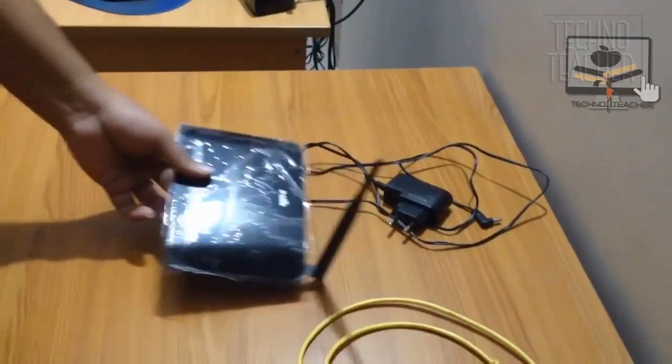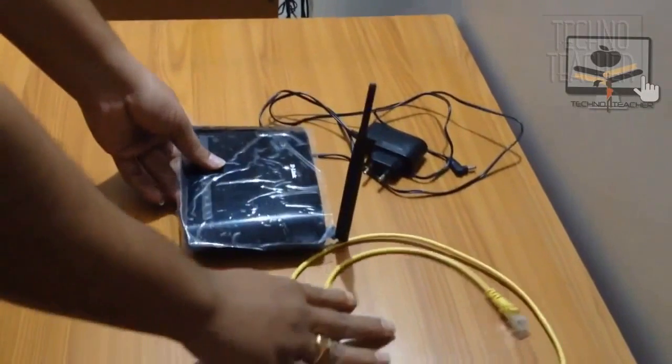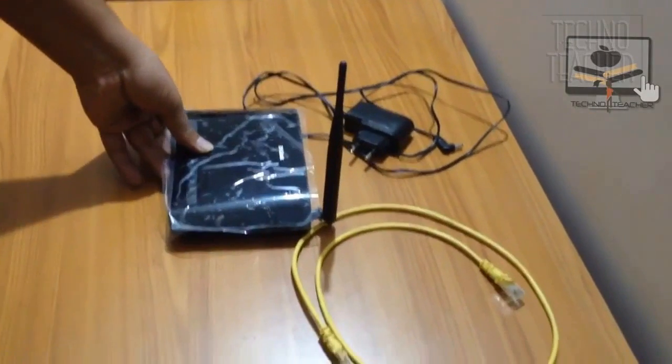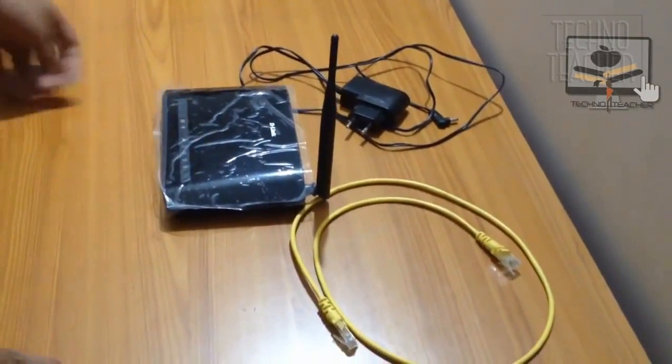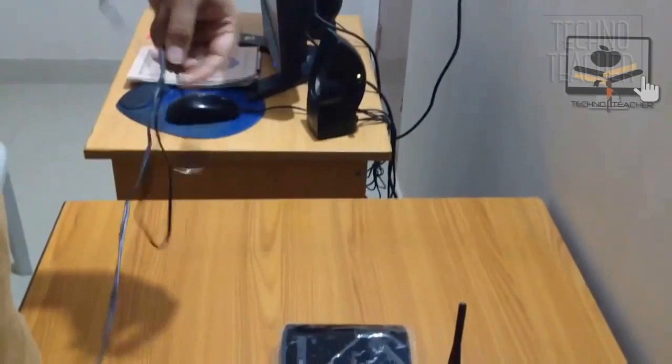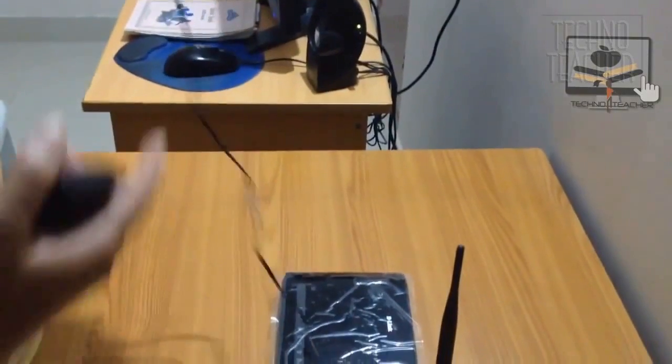You generally do this when you forget your Wi-Fi password or login credentials of your D-Link router setup wizard.